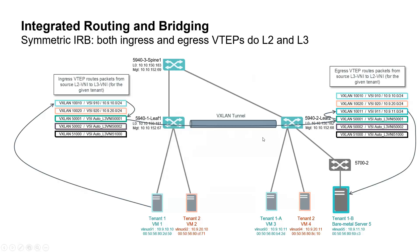This assumes that the ASIC of the switch can perform such recursive packet processing. This is the case for 5940 model. Such symmetric IRB ensures scalability as all VNI do not have to be configured on every VTEP.